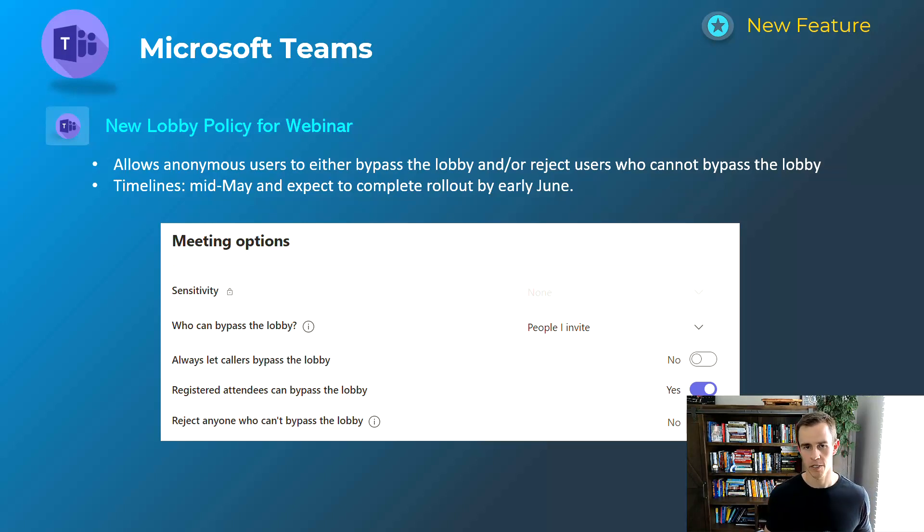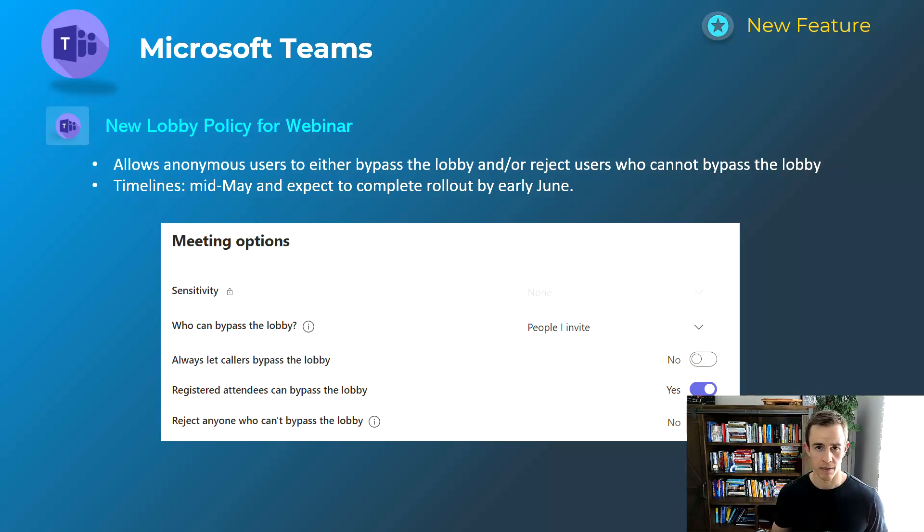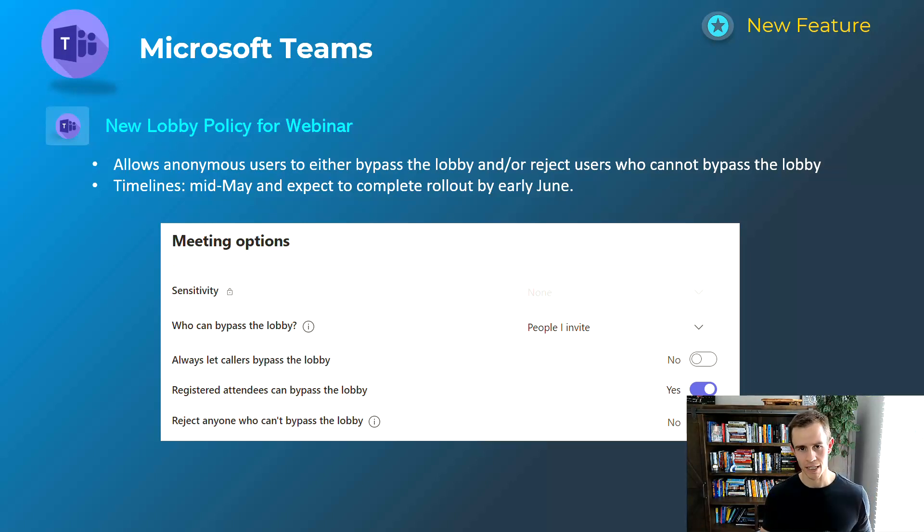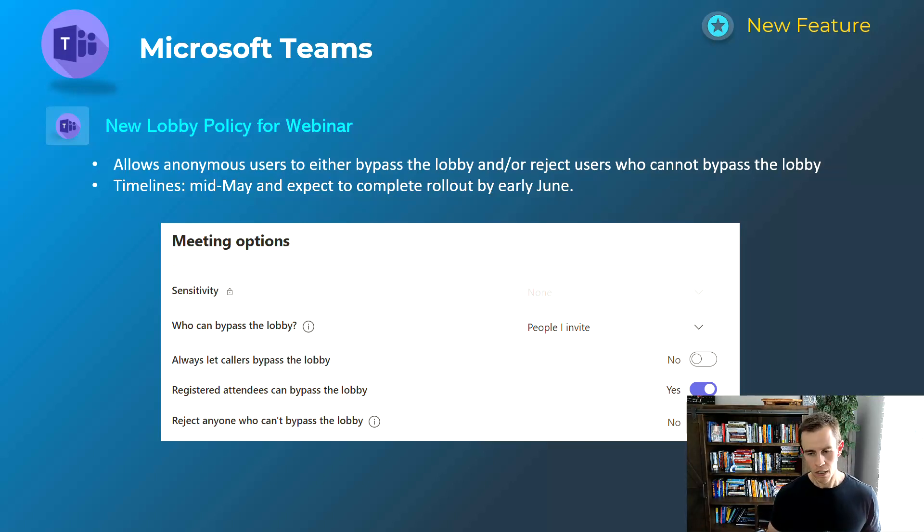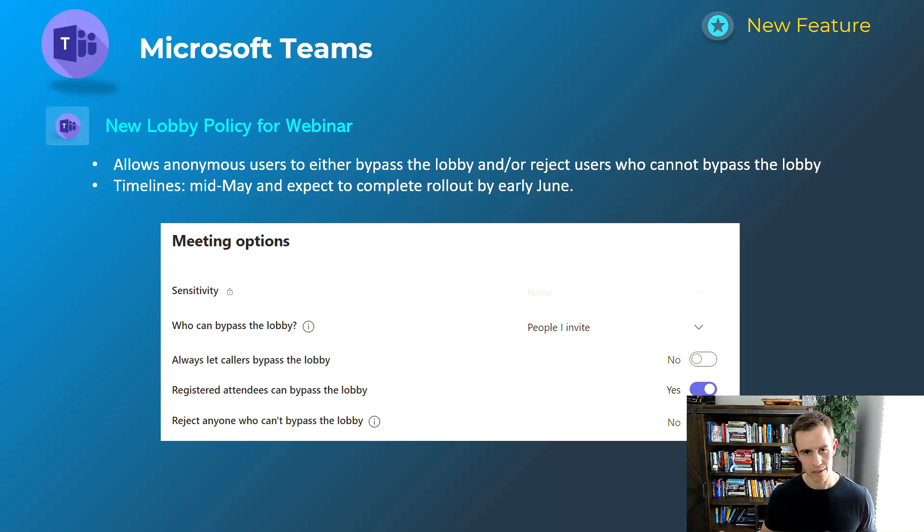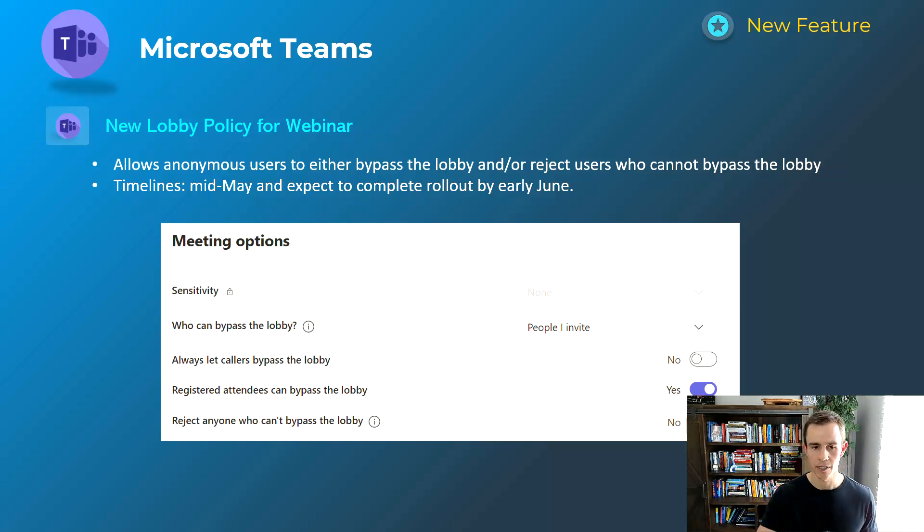Meaning if there are truly anonymous users they would just reject them from doing so and you have to explicitly admit them into the webinar. So it's a great feature just to help out with that from the ease of use standpoint but also maintaining security. This will happen mid-May and be complete by early June.